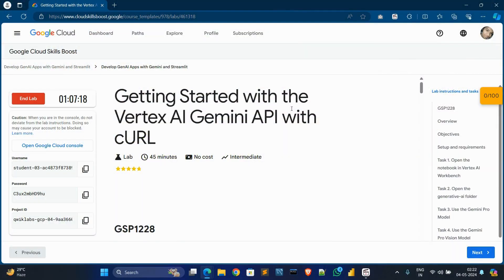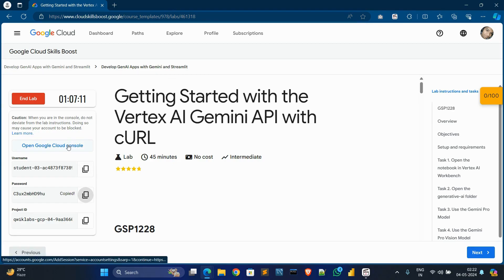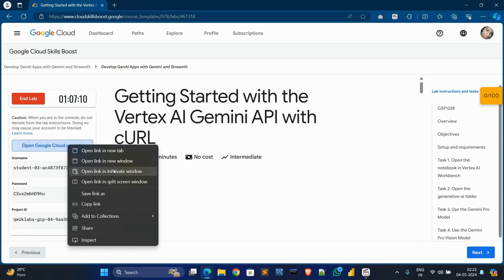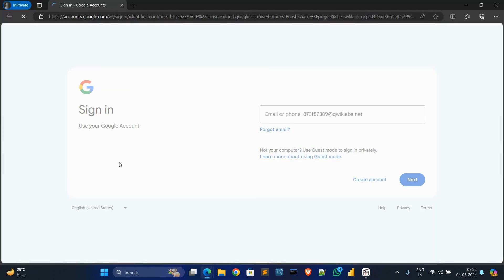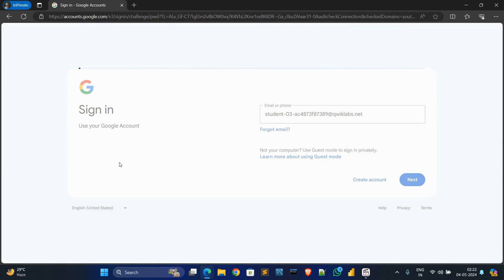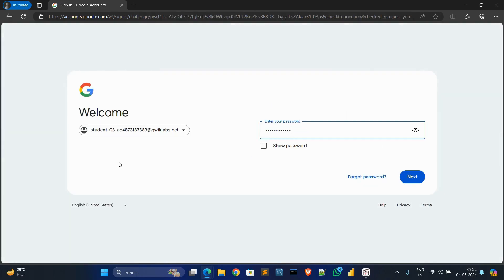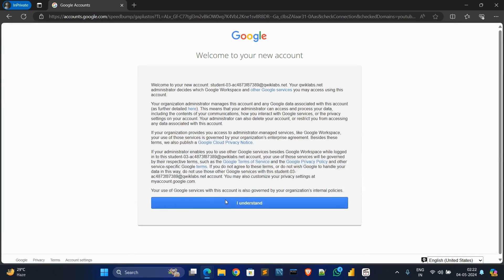Hello guys, welcome back to my new video. In today's video, I'll get it started with the Vertex API Gemini API with cURL. First of all, copy this password, open Cloud Console in a private window, then hit enter. Control V to paste the password, hit enter, click on I understand.